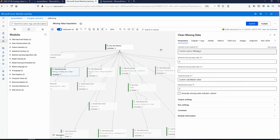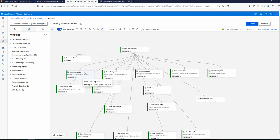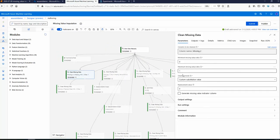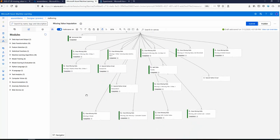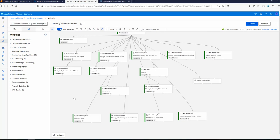Now if you want to apply some conditional logic — for example in the thermocouple case, if it is location A replace with one value, but if it is location B replace with another value — that sort of conditional imputation is not possible here. You'll have to use Python or clean that data upstream during your ETL process.